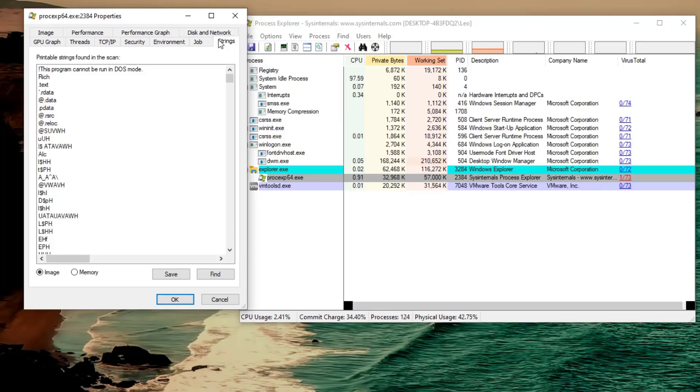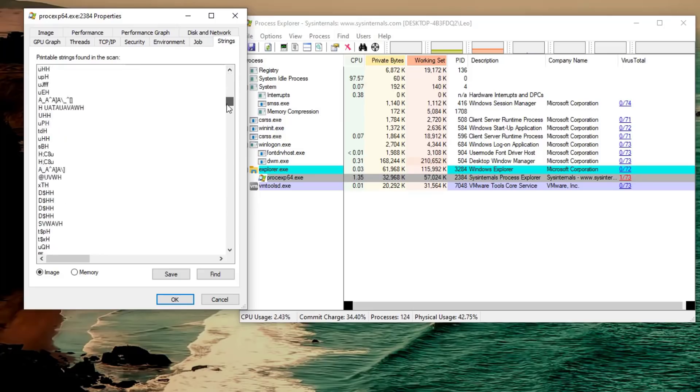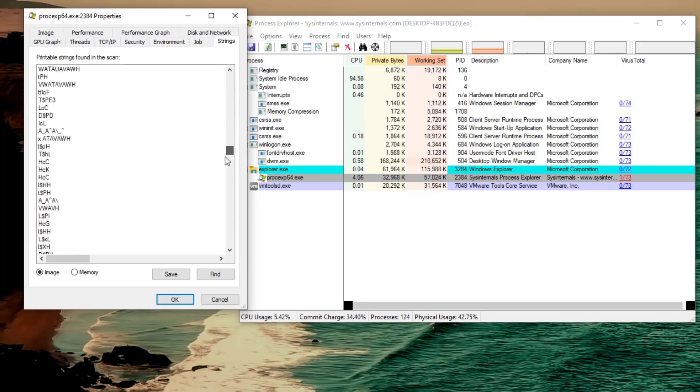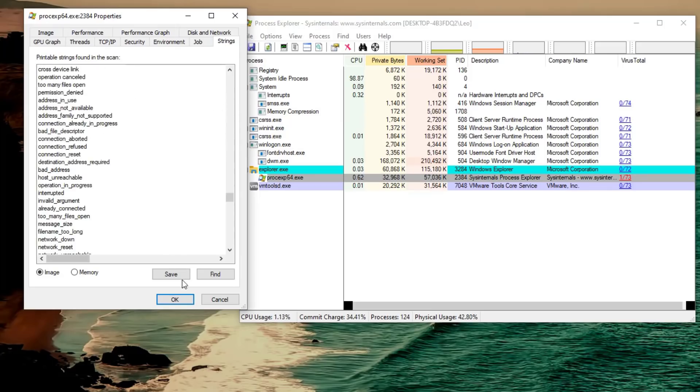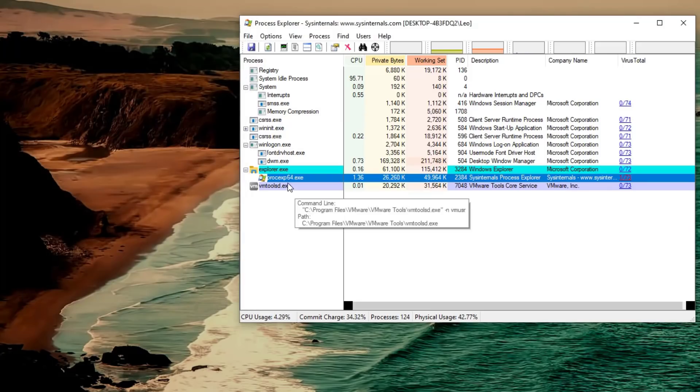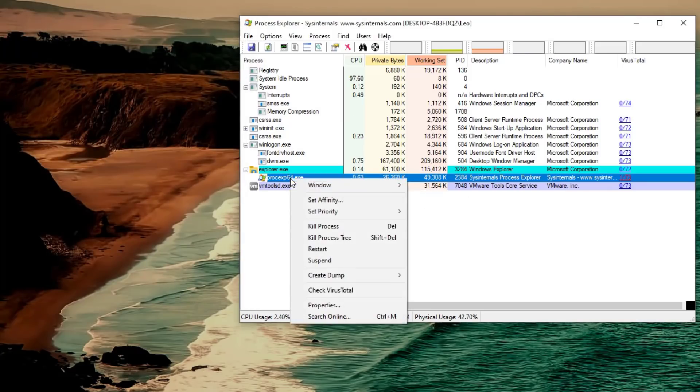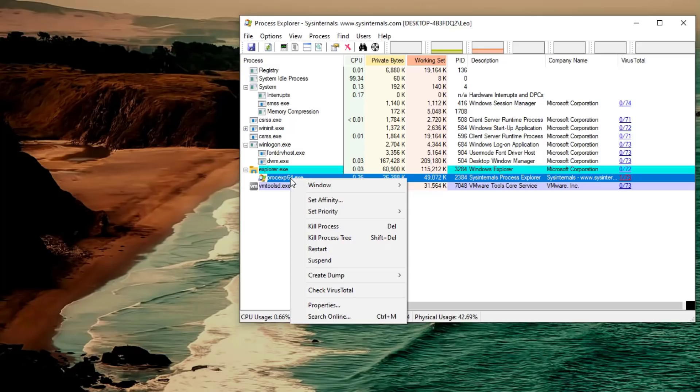A lot of applications are obfuscated so if you do static analysis you might not notice certain strings but once they're in memory they're going to get unpacked and so they will show up in here. Now of course you can also take actions on the process, you can kill them, create a dump that's useful for forensics. It's just a really good all-around tool to start off with.